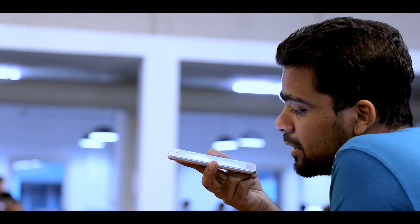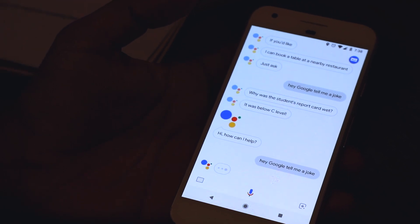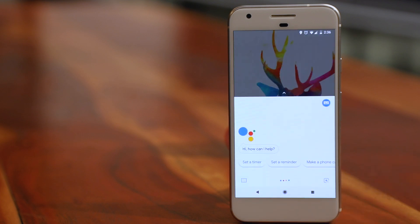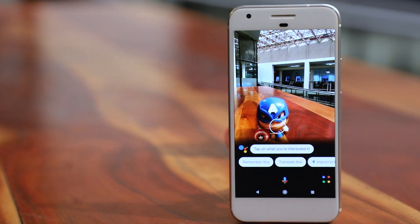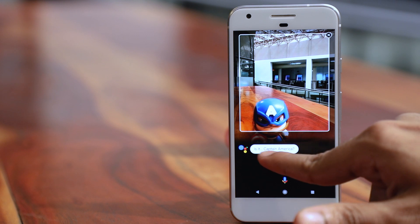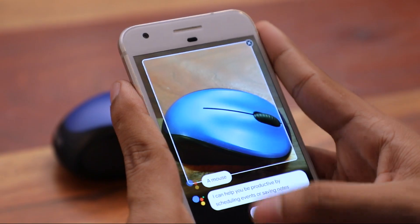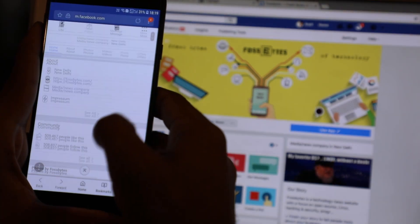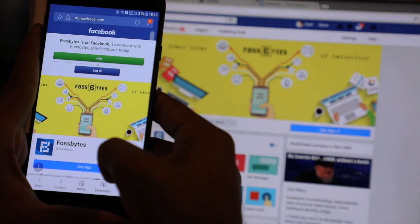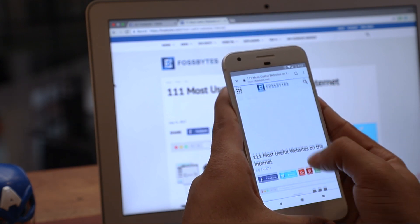If you use Google Assistant extensively, you must know that it's pretty helpful. What makes it more special is the new inbuilt Google Lens tool. To see how this works, just fire up your Google Assistant by long pressing the home button and tap on the Google Lens icon at the bottom corner. Place the object in front of your camera and tap on screen. I used an Amazon Echo device, a mouse and a camera lens — it recognizes them easily. You can also use this feature to scan a URL instead of typing a lengthy one.